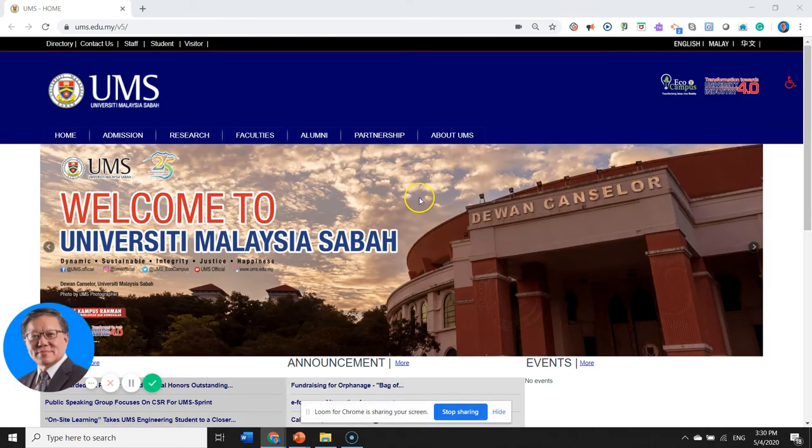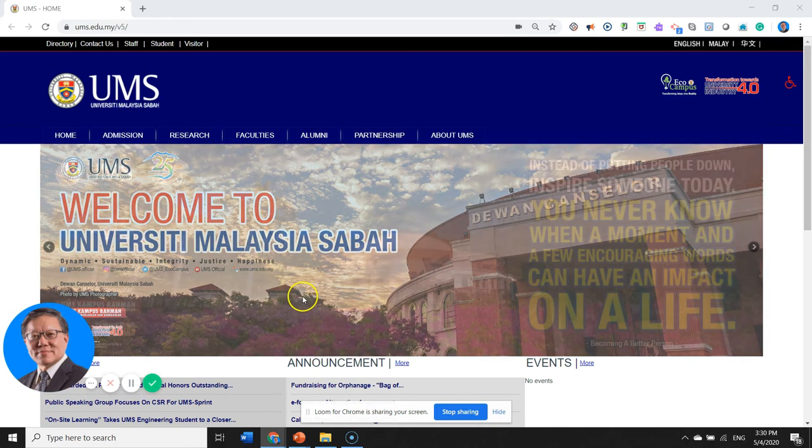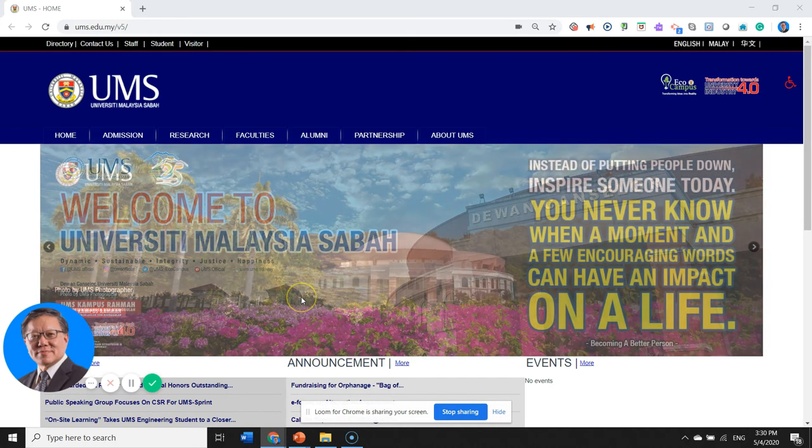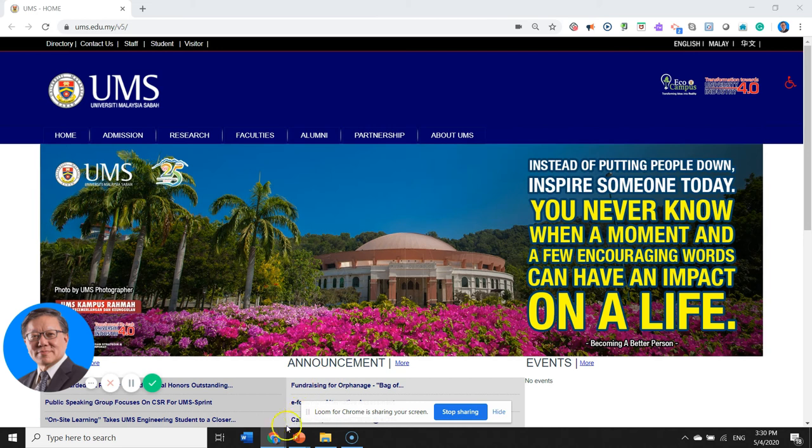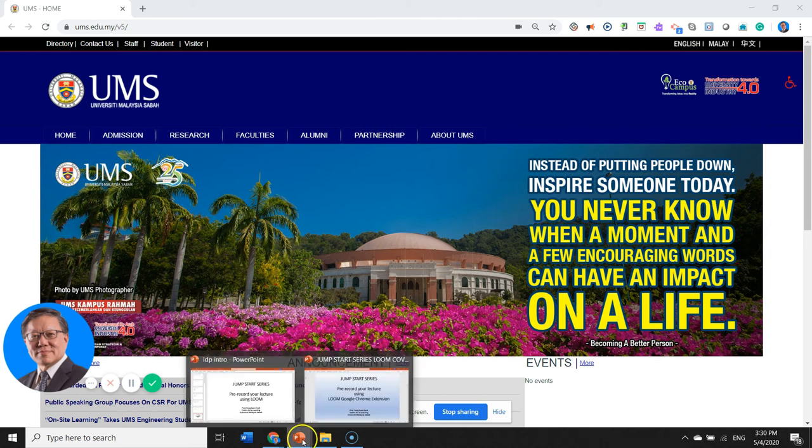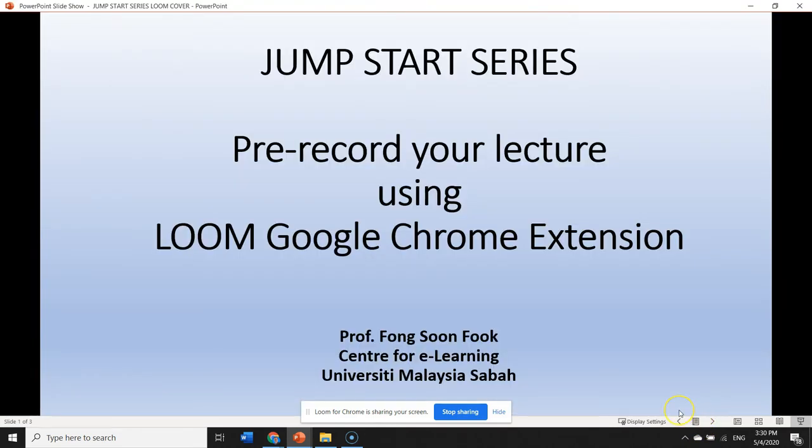We are now being, recording is going on, recording has started. So we can open up our PowerPoint and we can start our lecture.